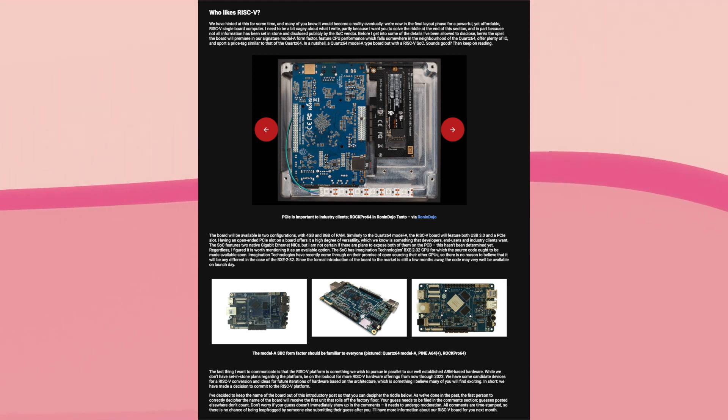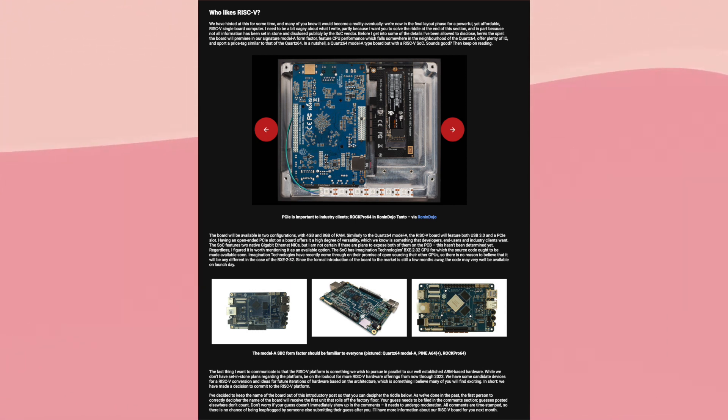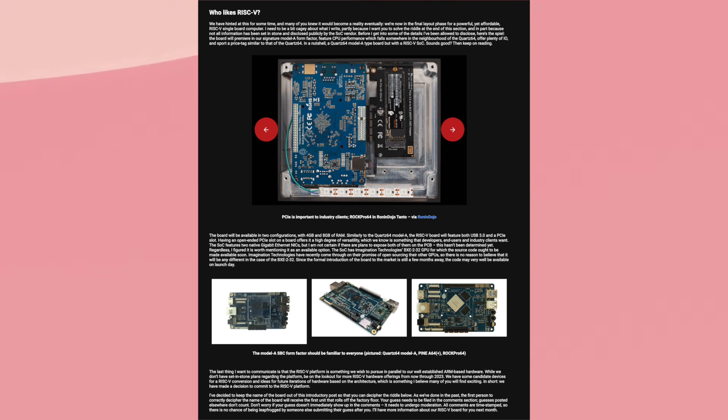So then, what kind of RISC-V hardware can we expect to see from Pine64? Well, so far, all they've announced is a RISC-V single board computer that'll be similar to their existing Quart64 single board computer. Which sounds pretty neat to me.